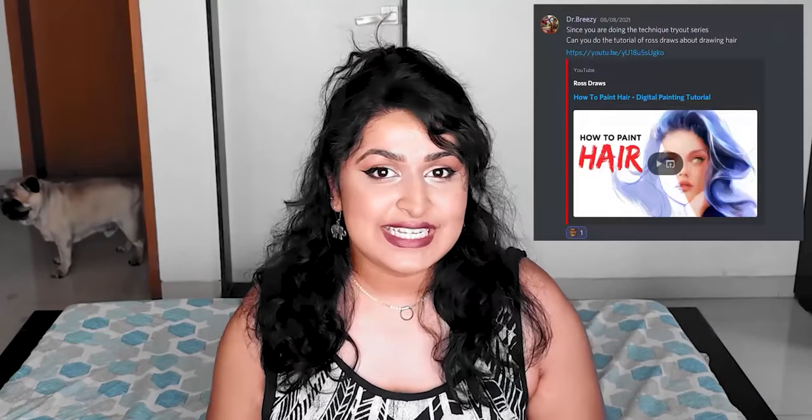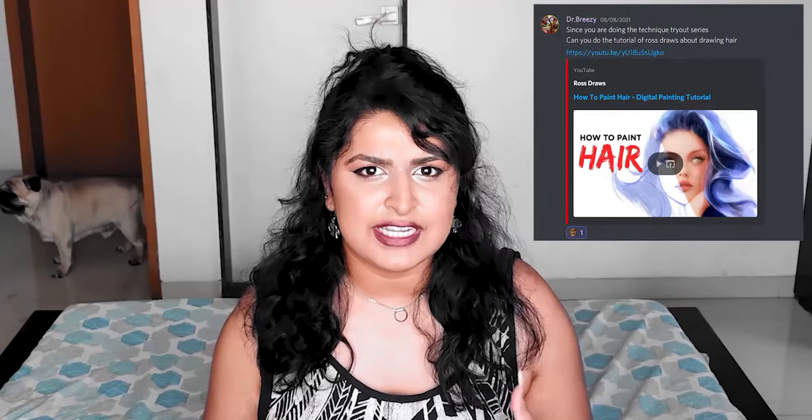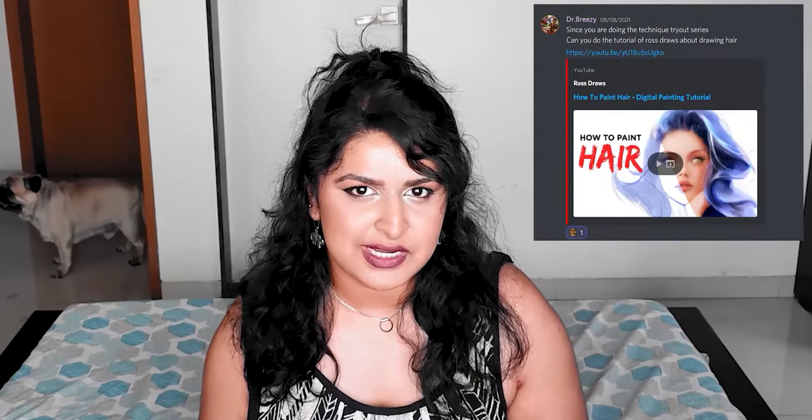Today's video was requested by one of our Discord members, Breezy, who by the way it feels like his only job is to roast me. I'm hoping it's out of love, but he requested many moons ago that I try out Ross Tran's video about how to paint hair, which was released back in 2019. It's a bit of an old one but a fun one.